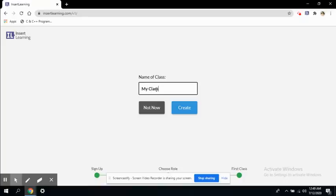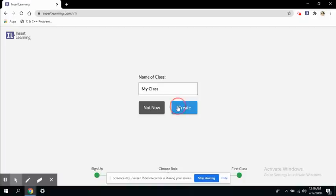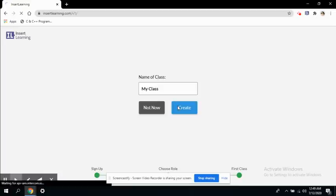And this is not mandatory to create a class. You can import your class already created in Google Classroom. All right, so let's create this class.